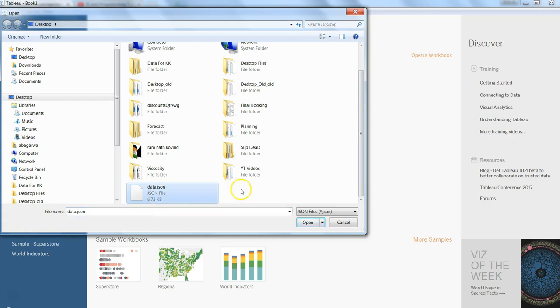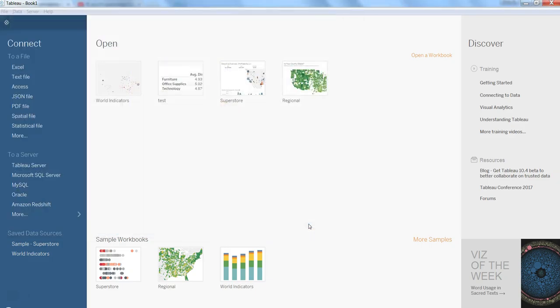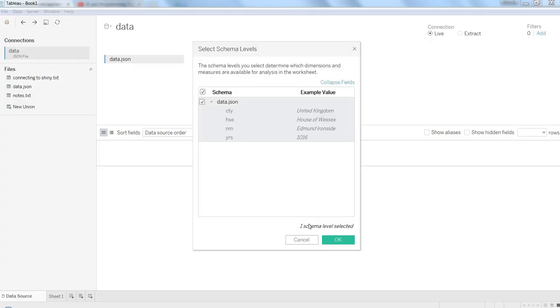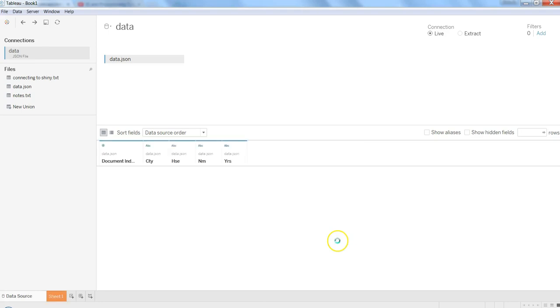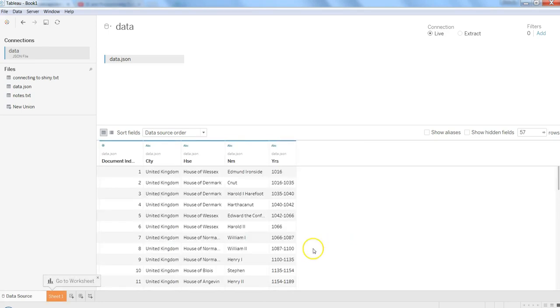Click open. Once you click open, it basically gives you the schema. This is the schema and you have city HSE with the example of what is the value which is present over here. And you just click OK. Once you click OK, all of the information is present in front of you.